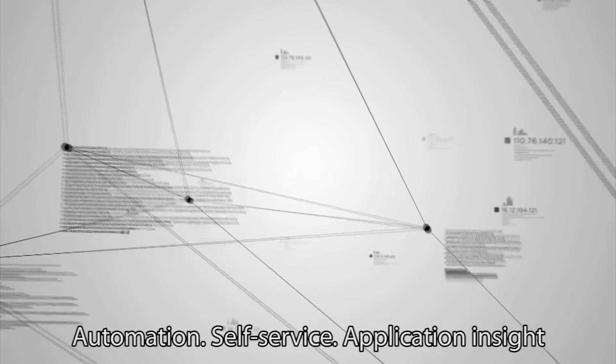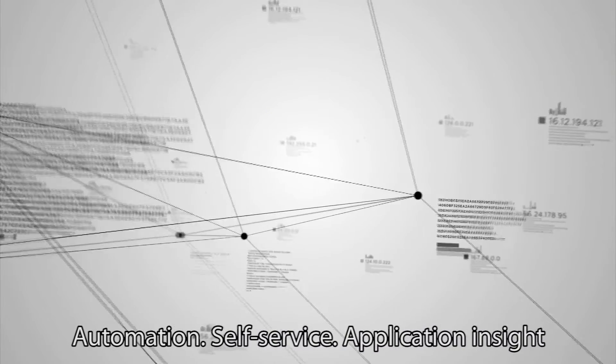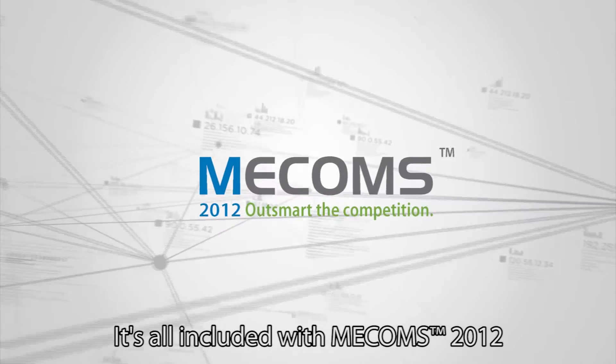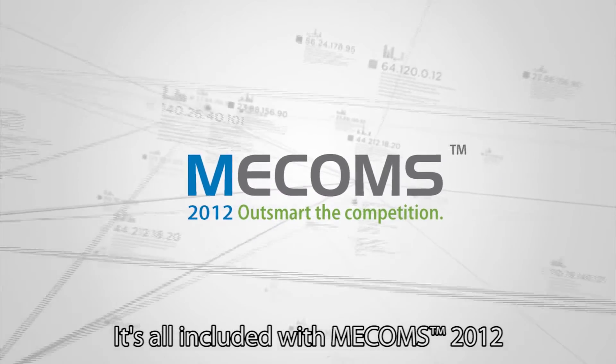Automation, self-service, application insight. It's all included with MECOMS 2012.